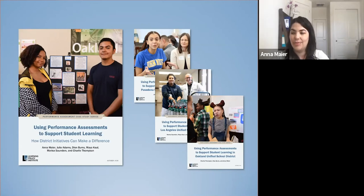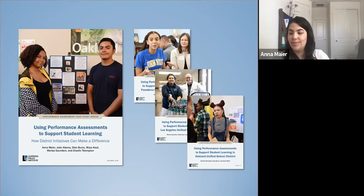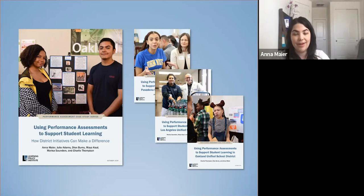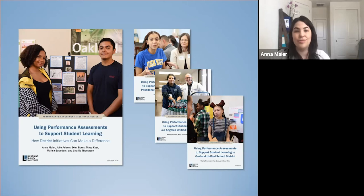Our research included interviews with district administrators and principals, teacher and student focus groups, observations of teacher professional learning sessions and student presentations, and review of administrative documents. We collected data from three school sites in each district. I do want to emphasize that this study documented the implementation of these performance assessment initiatives — it was not an impact evaluation. However, we did collect preliminary self-reported outcome data from students and teachers at a few schools in each district.